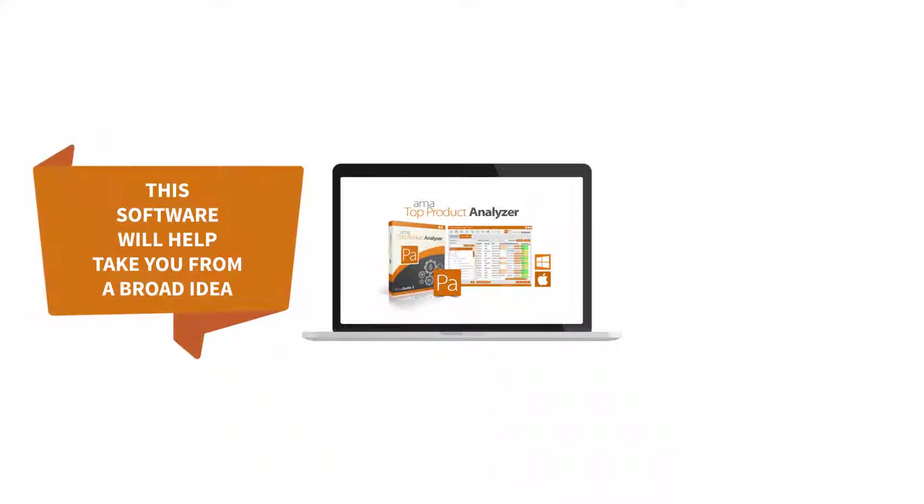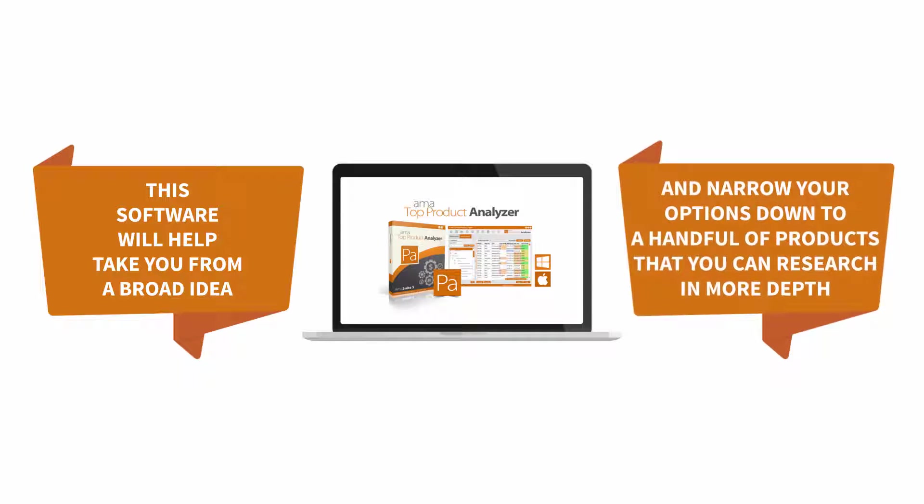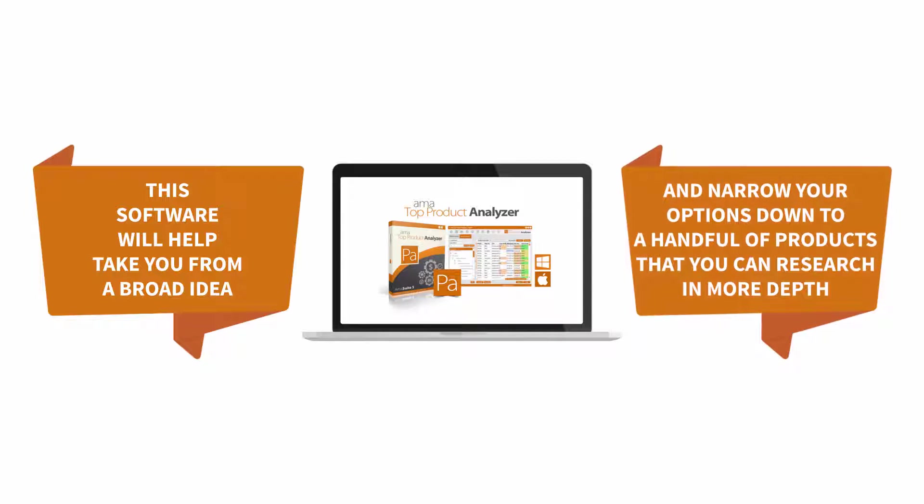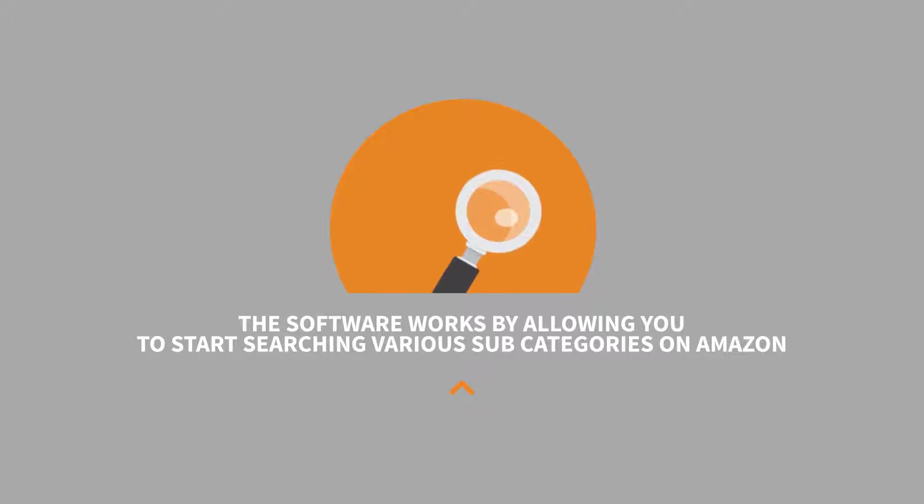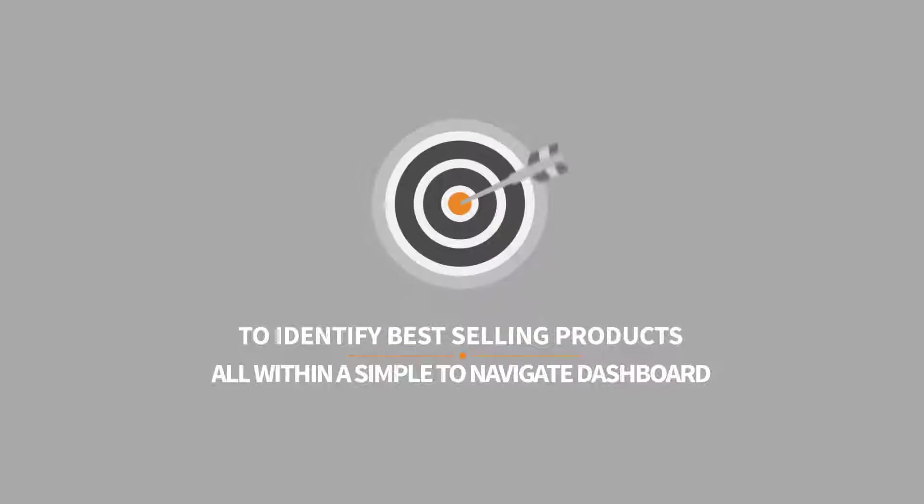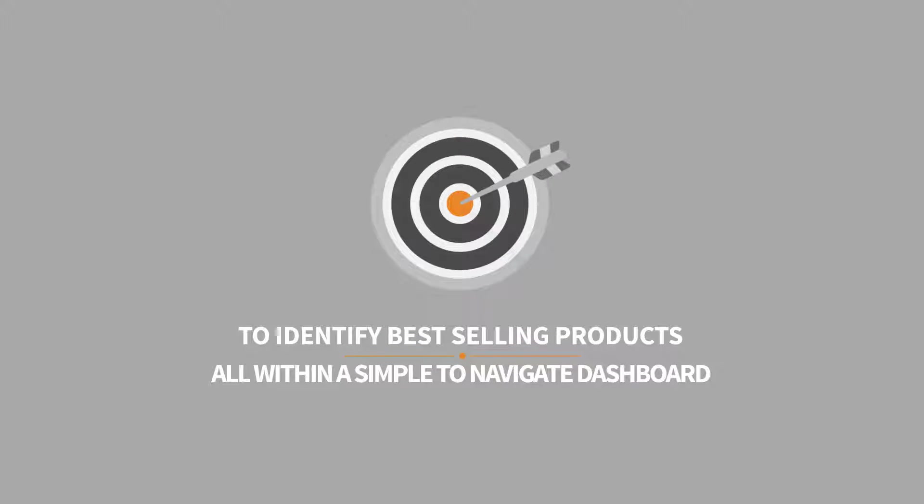This software will help take you from a broad idea and narrow your options down to a handful of products that you can research in more depth. The software works by allowing you to start searching various subcategories on Amazon to identify best selling products all within a simple to navigate dashboard.